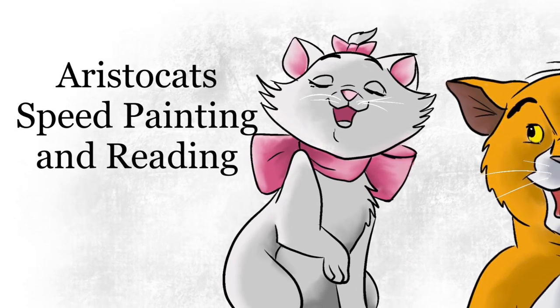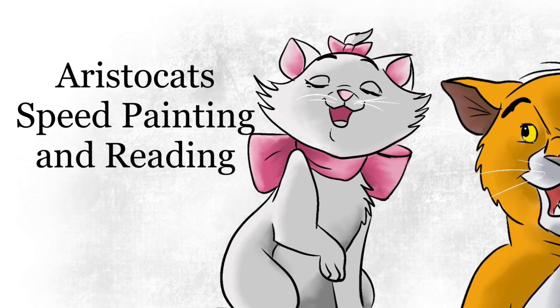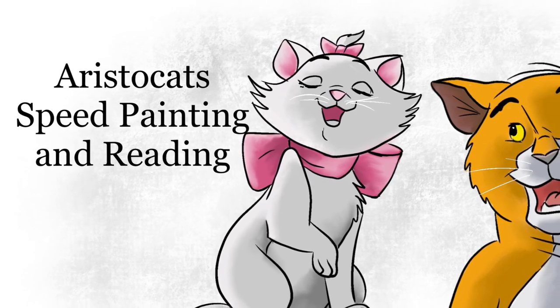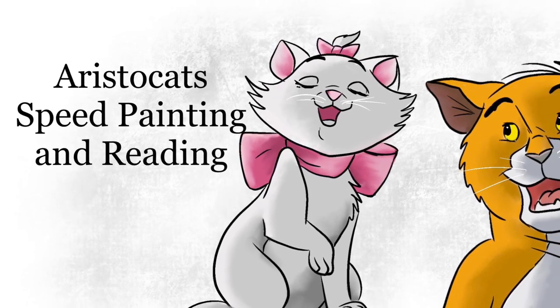Today we're doing one from the Aristocats, the surprise party.